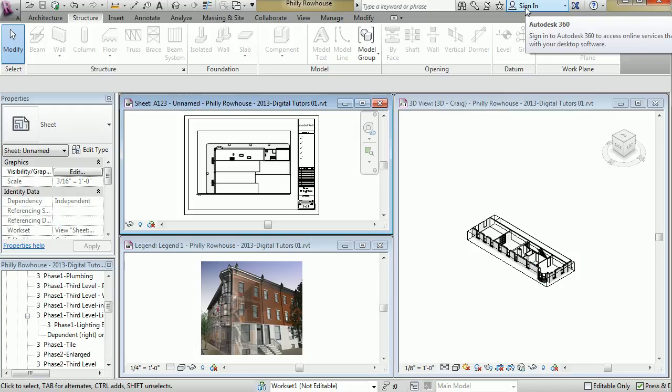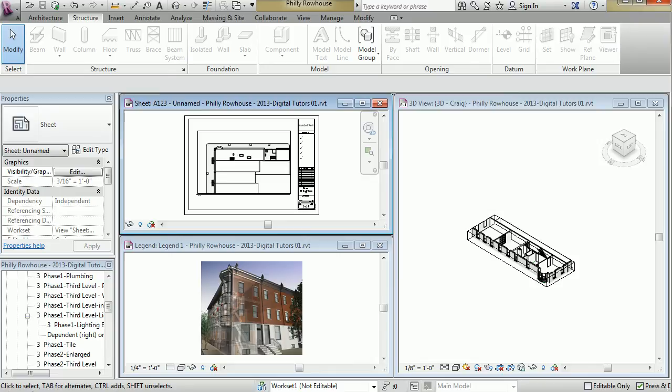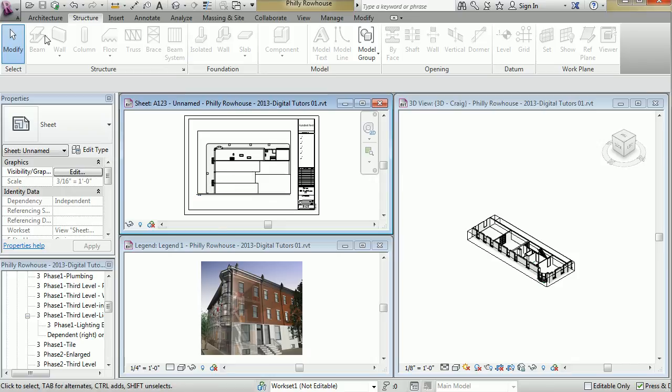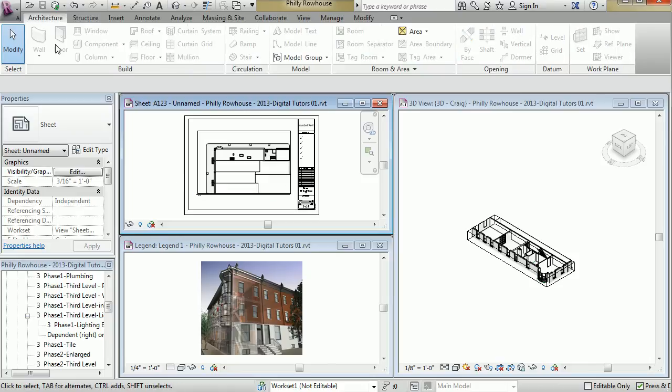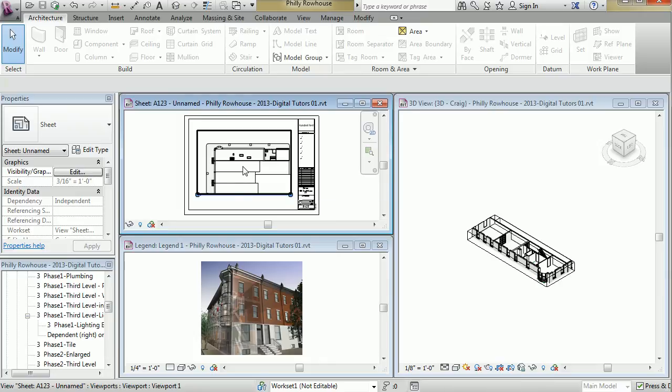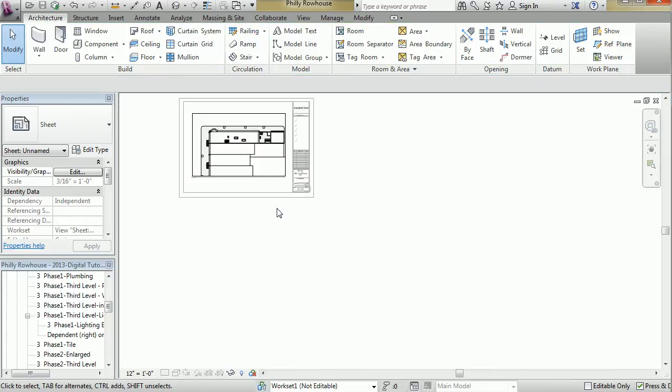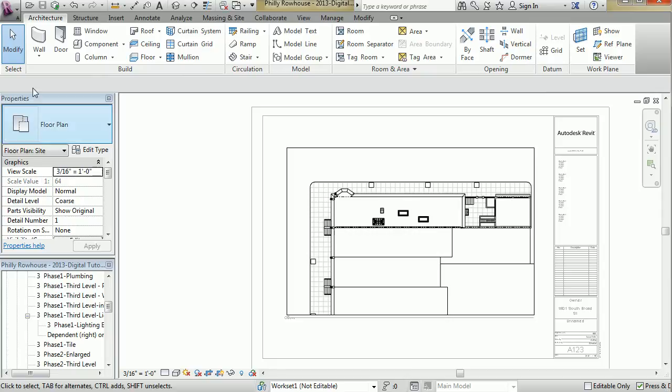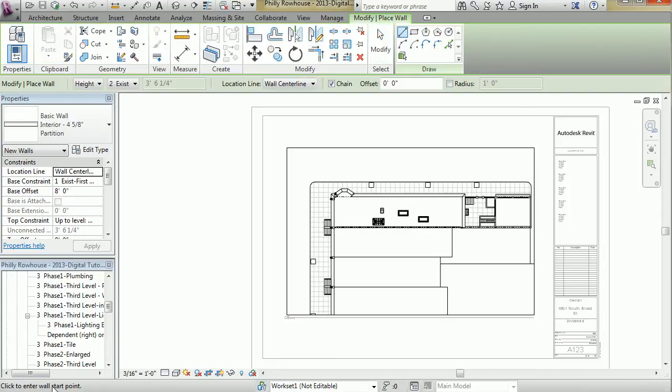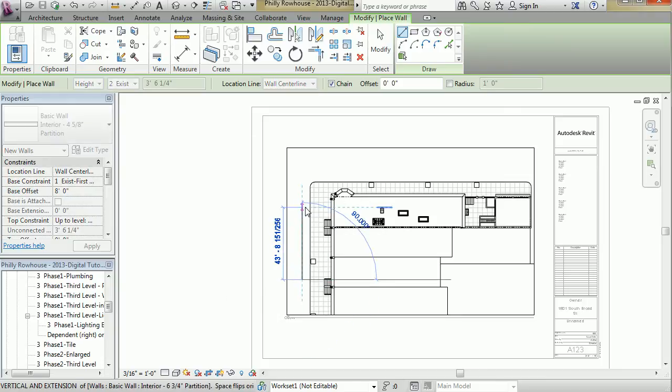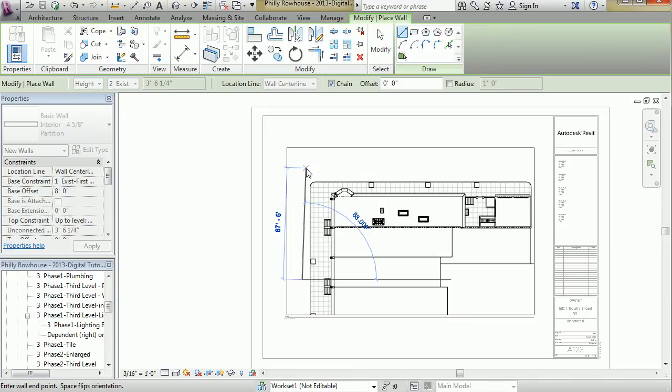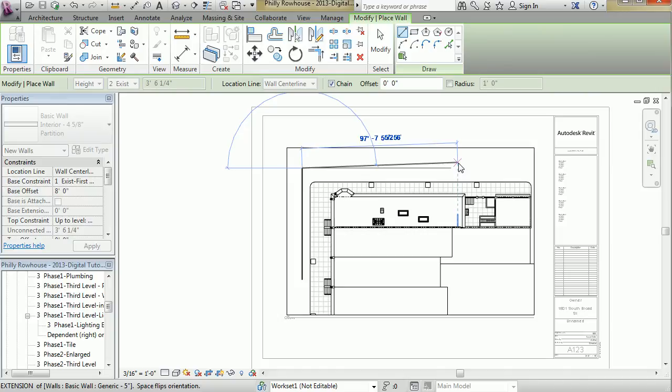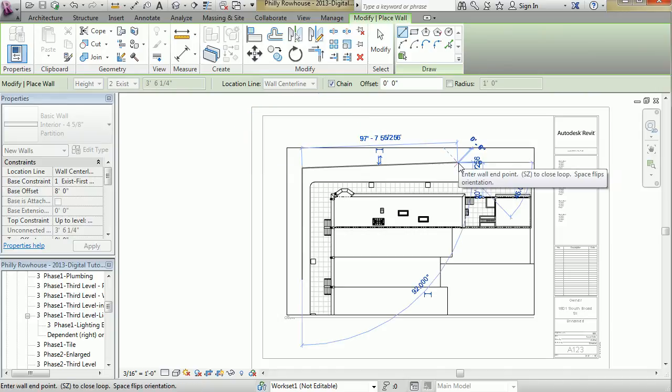At the bottom here is what we call the status bar, which gives you information about the element the mouse is hovering over, for example. Or if you're using a tool, it will ask you or prompt you for the next step that the tool requires. Enter wall endpoint. Hit escape out of that.